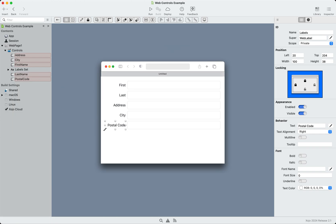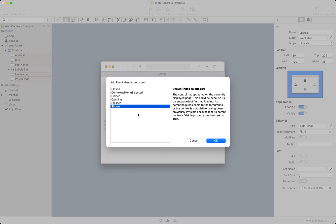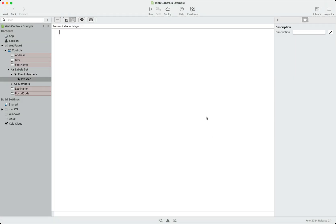You can also still code for these. For example, if I wanted to do something when one of these was pressed, if I double click, I can add the event. Let's take the pressed event, for example. And you'll see that you're now passed an index, which indicates which label or which control was pressed.